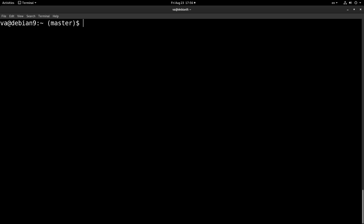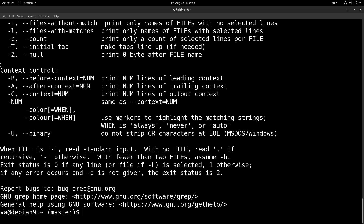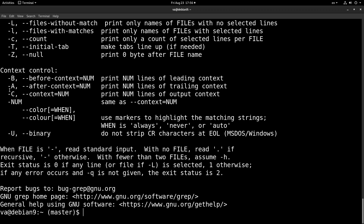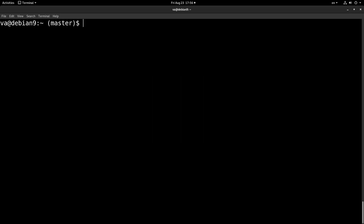So to recap context control: B is before, A is after, and C is the general context which controls both before and after. These were some general things about the grep command line utility. There are enough resources on the internet, so if you want more information about grep you can check those out.